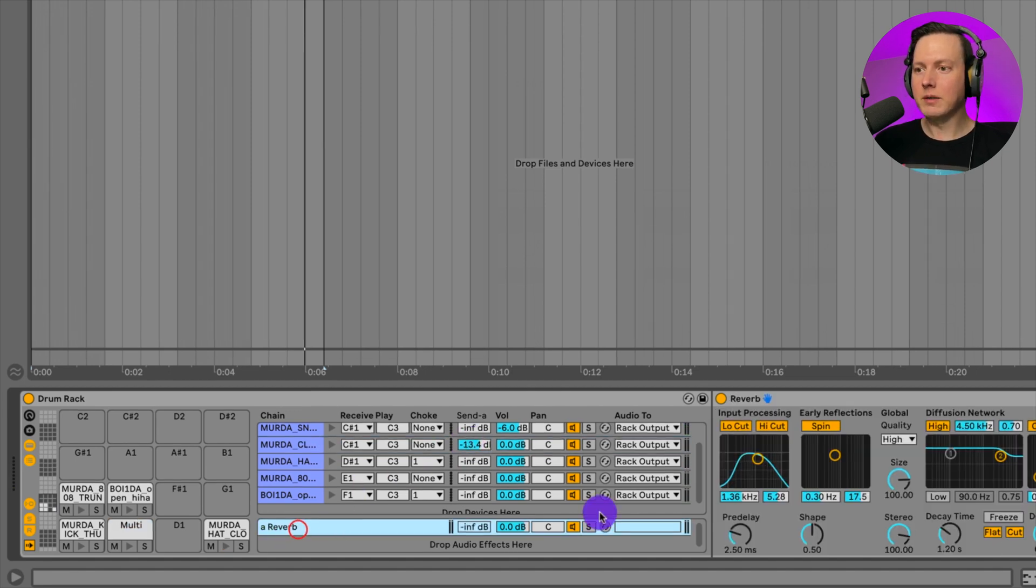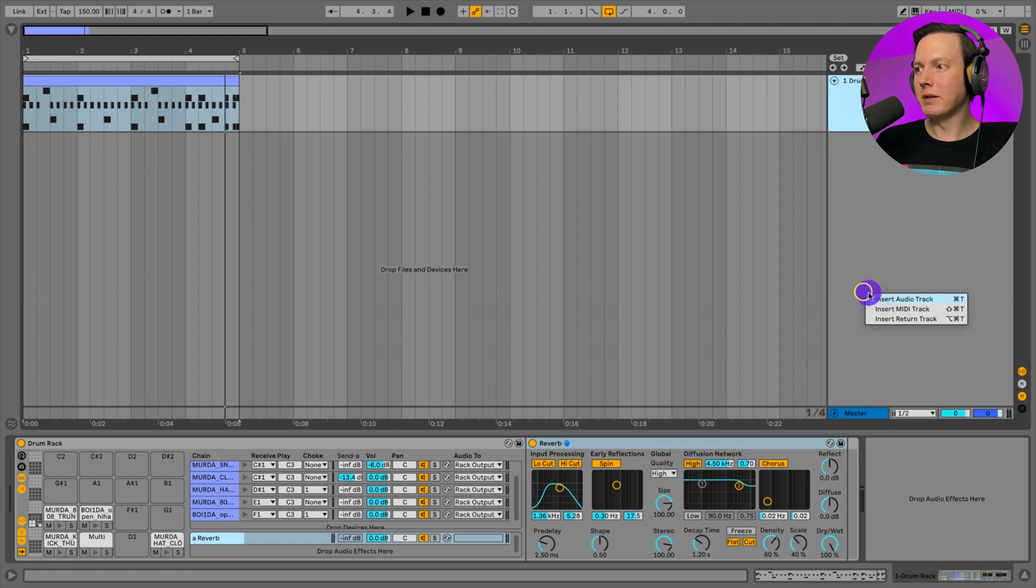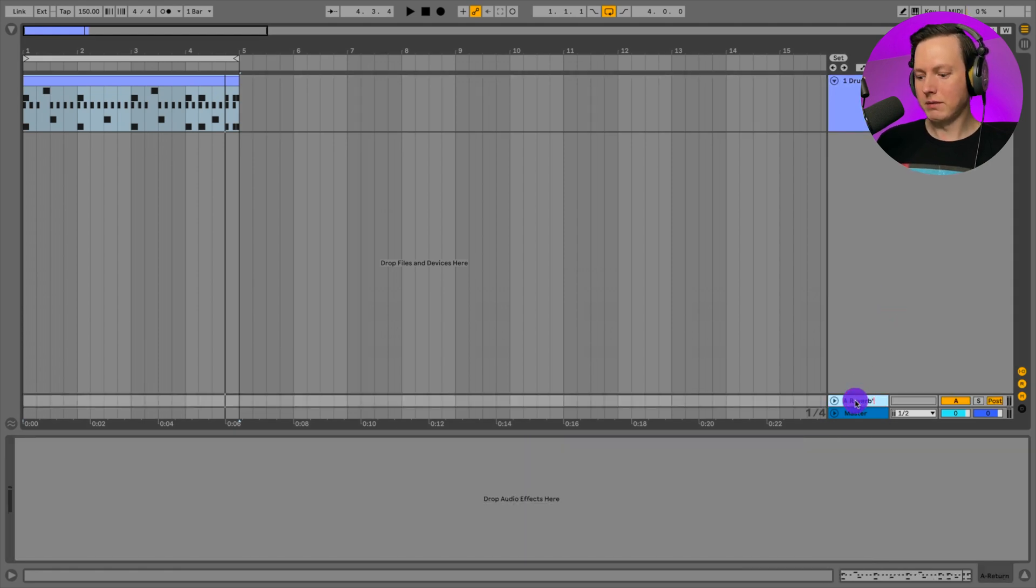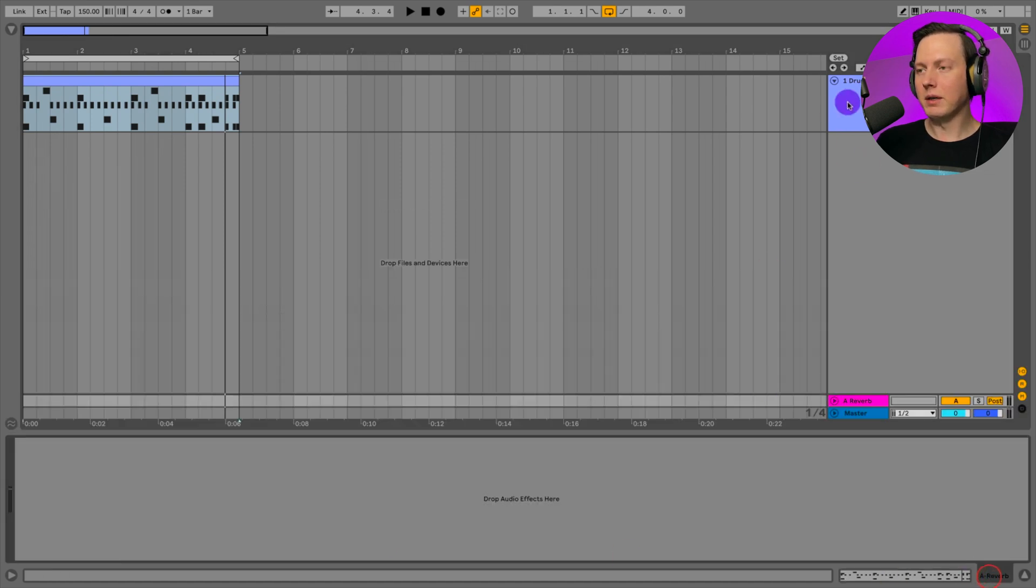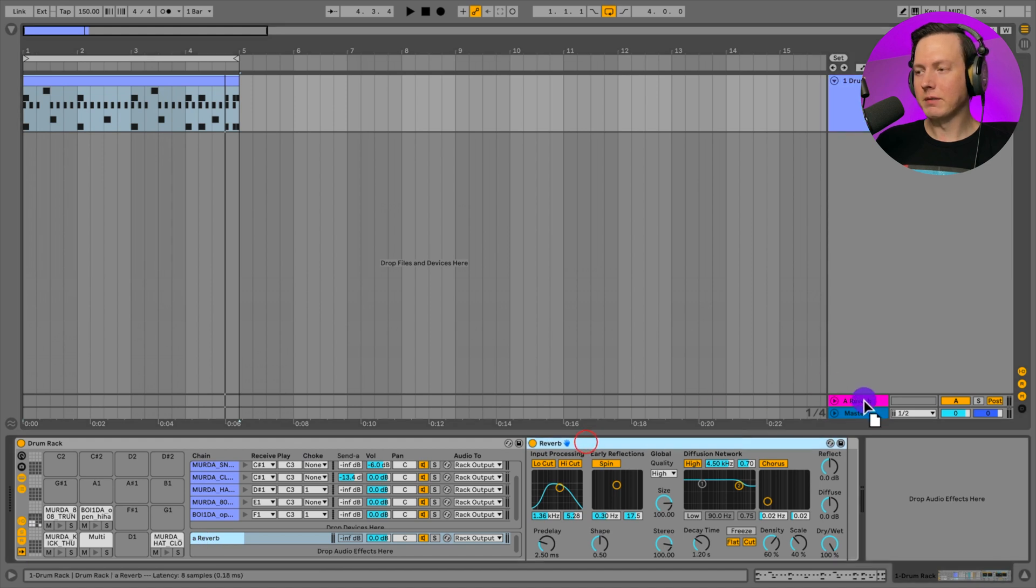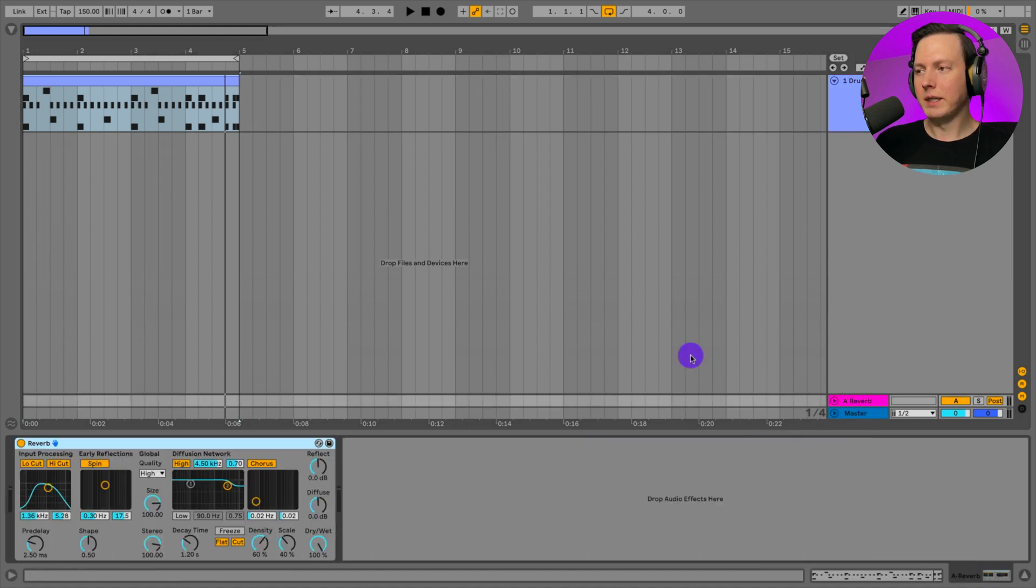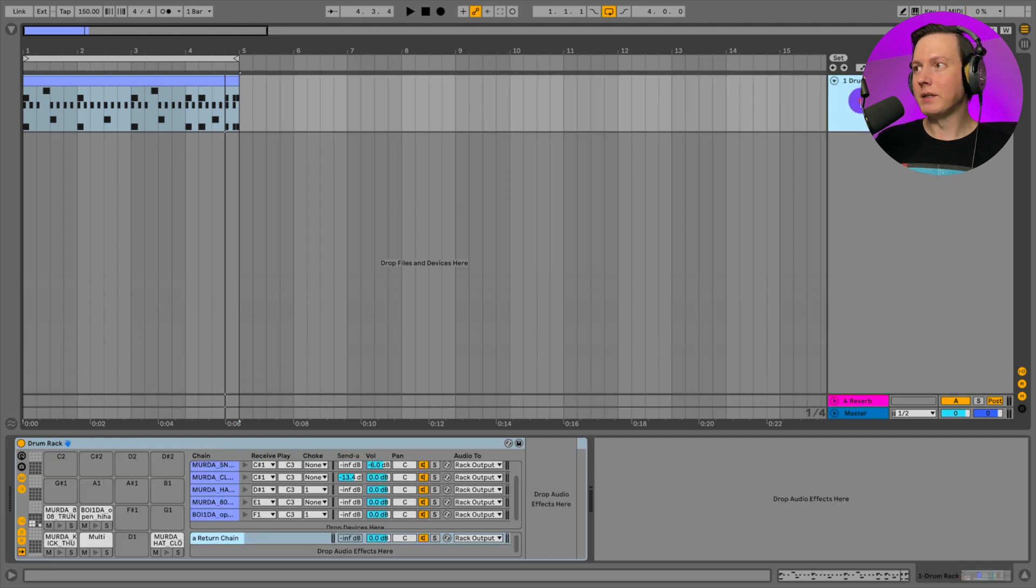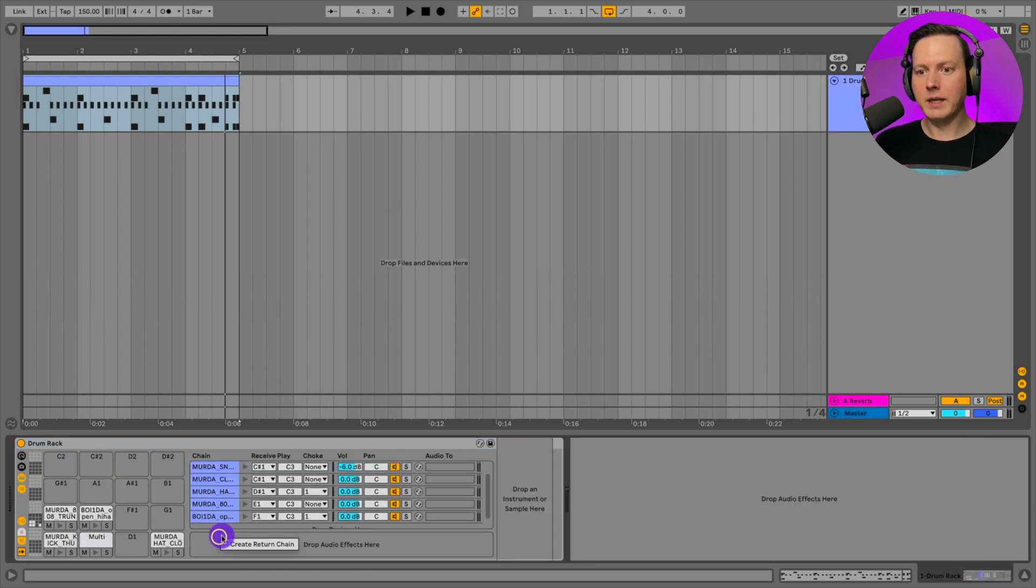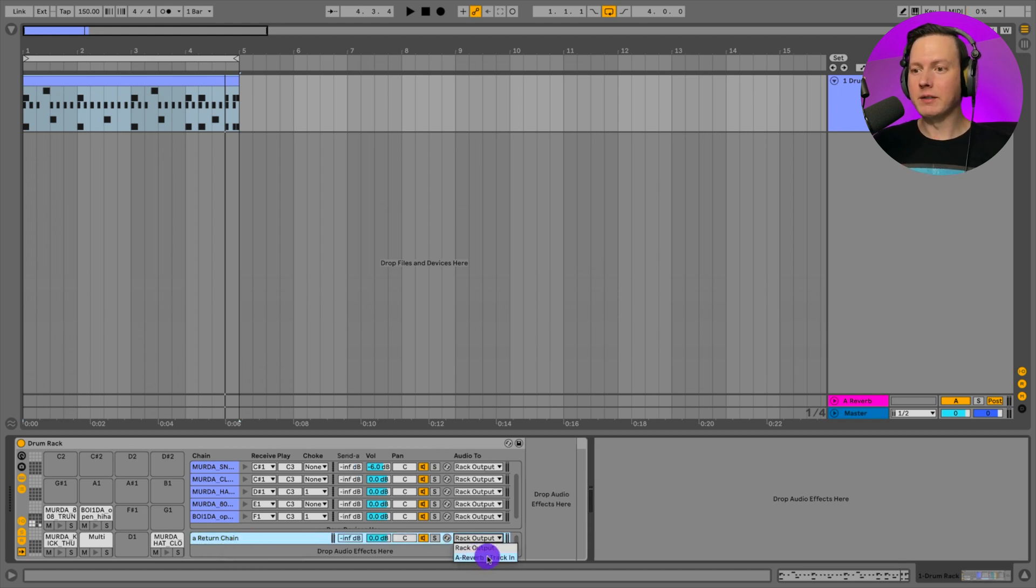I could also take this reverb and let's say I have a return in our session. Let's say this is a reverb return. What I could do is let's go ahead and put our reverb here on this reverb return. If we're using return tracks in our session, I could do this a different way. Let's go ahead and delete this. I could create a return chain. This is going to be sent to our returns in our session. I'll go ahead and send this to the reverb.